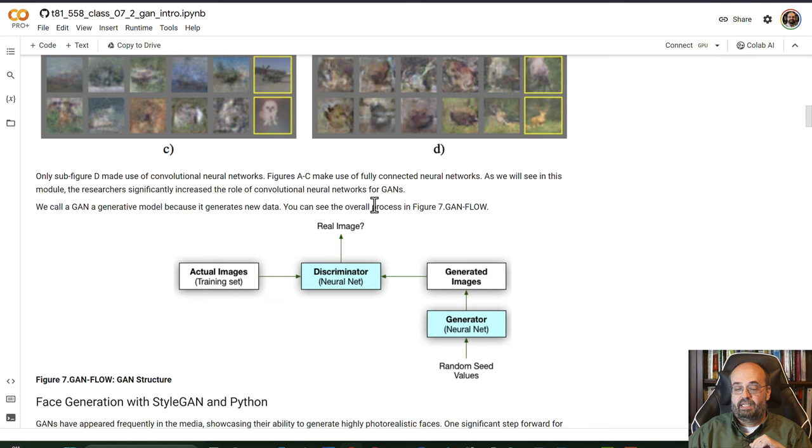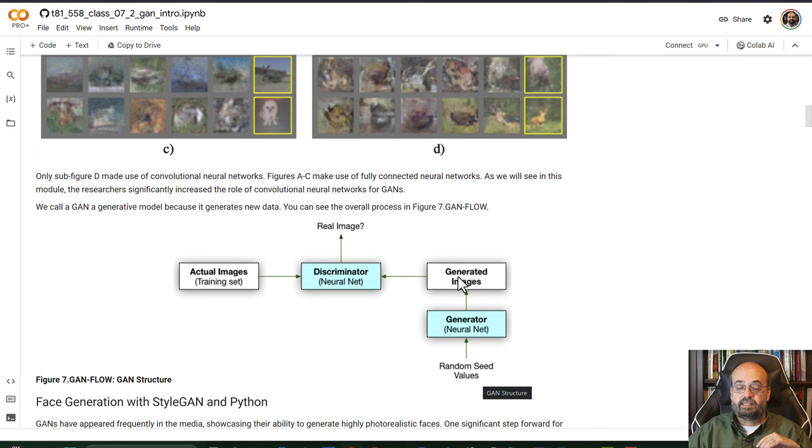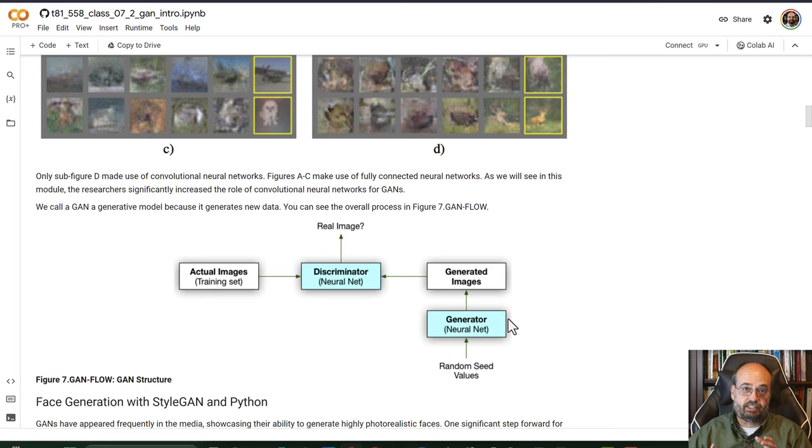On the other side, there is another neural network that is learning to generate images based on random seeds. These seeds are just vectors that are randomly generated, and it generates images, and those are also fed into the discriminator. So the discriminator is learning how to tell the difference between a real image or a fake image. So at the very end, you have a generator that is very good at generating realistic-looking images from random seed values.